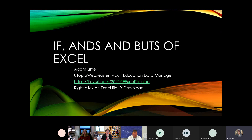We are now live and recording. Welcome. This is the final of the three series of Excel trainings that we're going to put on for now. This one is all about formulas — we call it the ifs, ands, and buts of Excel.